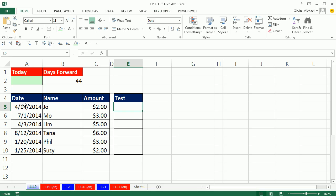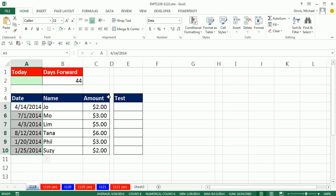In this video, we have some dates, and we need to conditionally format with yellow and bold any time 44 days have passed.